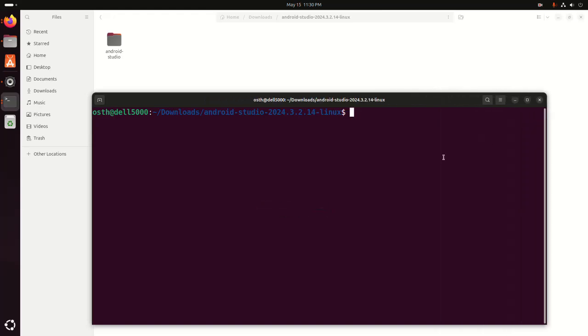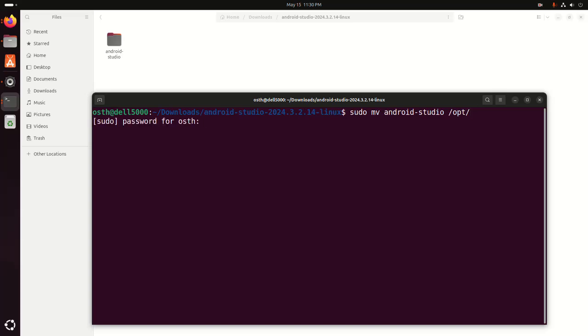Now move this directory android-studio into opt directory. Hit enter, now enter the password.